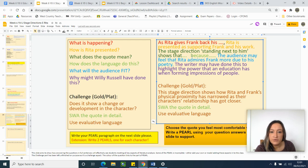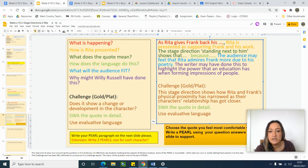You need to fill in the explanation there. To have good analysis we need a clear inference — what is suggested — and we need an explanation of how you made that inference. Then we move on to what the audience might think and then the writer, Willie Russell.